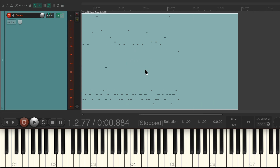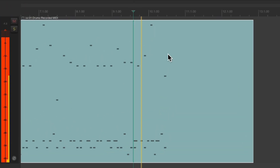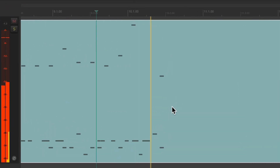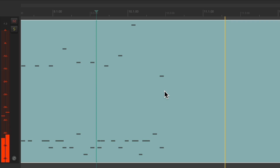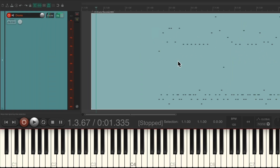If you notice, at the end of the performance I played an extra beat starting the next bar. This is helpful to create an end to the performance and make it easier to find the tempo right there.